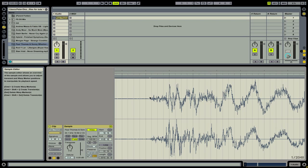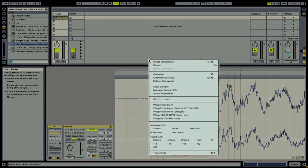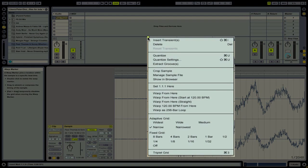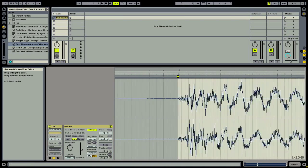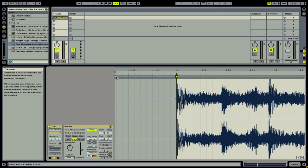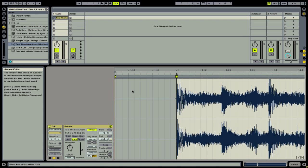We're going to double click and that's going to insert a new warp marker. We're going to zoom back out and delete the first warp marker that Ableton Live set — just click on it and then click delete to remove that warp marker.